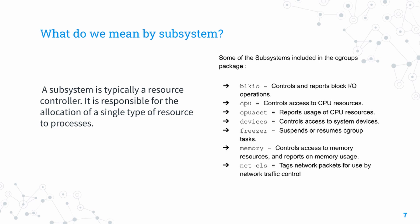Block.io controls the input/output block operations. The cpu subsystem is used to control access to CPU. CPU accounting reports the usage of CPU resources.